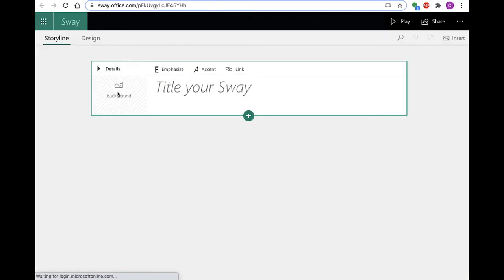There are three primary sections of the Sway workspace: Storyline, Design, and Play.